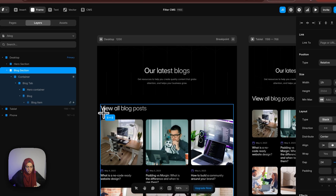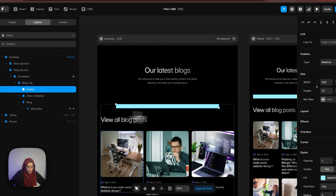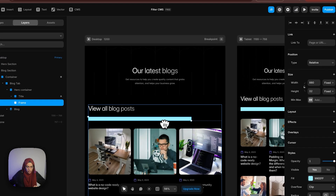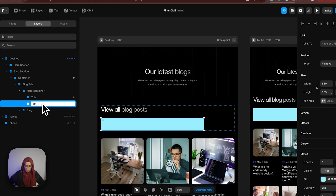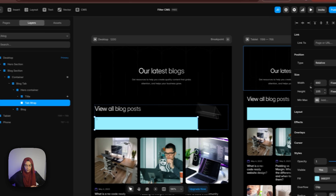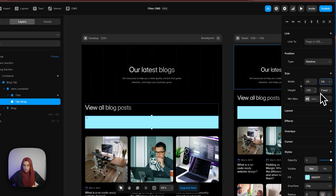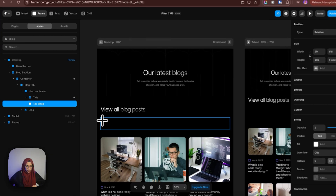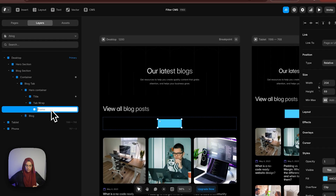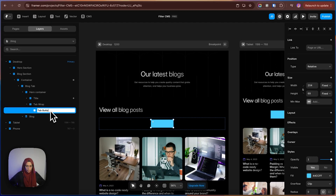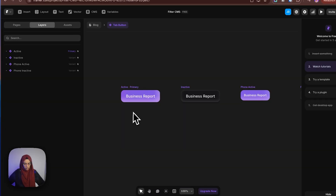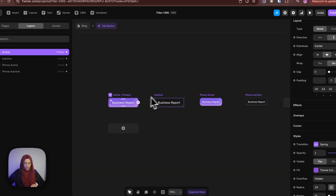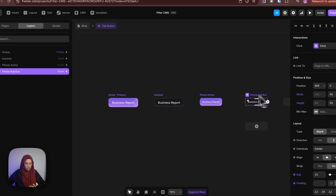Here, below this 'View All Blog Posts', I am just creating a frame which should be under the title. And this will be named 'tab wrap'. Let me give the width to be fill. Let me remove this color. Here, I need to create the button — so for that, I am using another frame. This will be named 'tab button'. Inside it, I have already created a component with the name of tab button, with active, inactive, phone active, and phone inactive variants.